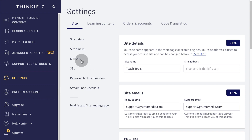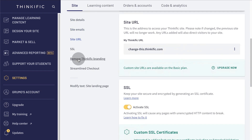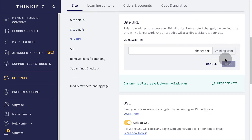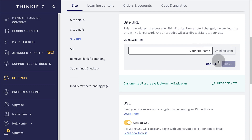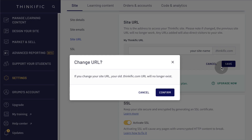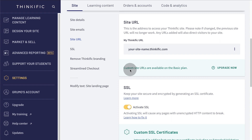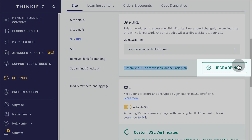Now go to Settings and click Site URL. Click on the three dots, enter a name for your school, and click Save. Note that on free accounts, Thinkific.com will always be appended to your URL. You'll need to upgrade to a paid account if you want to use a custom domain without the Thinkific.com part.